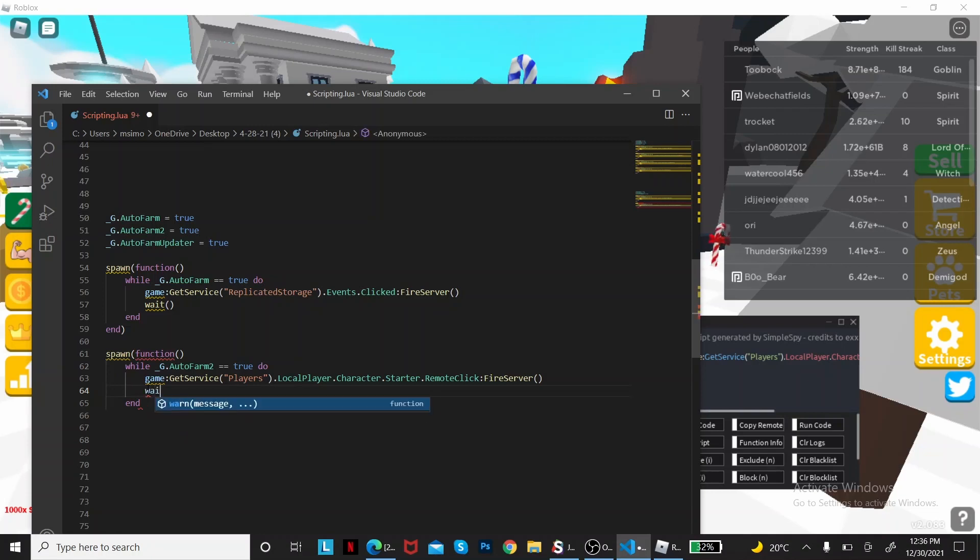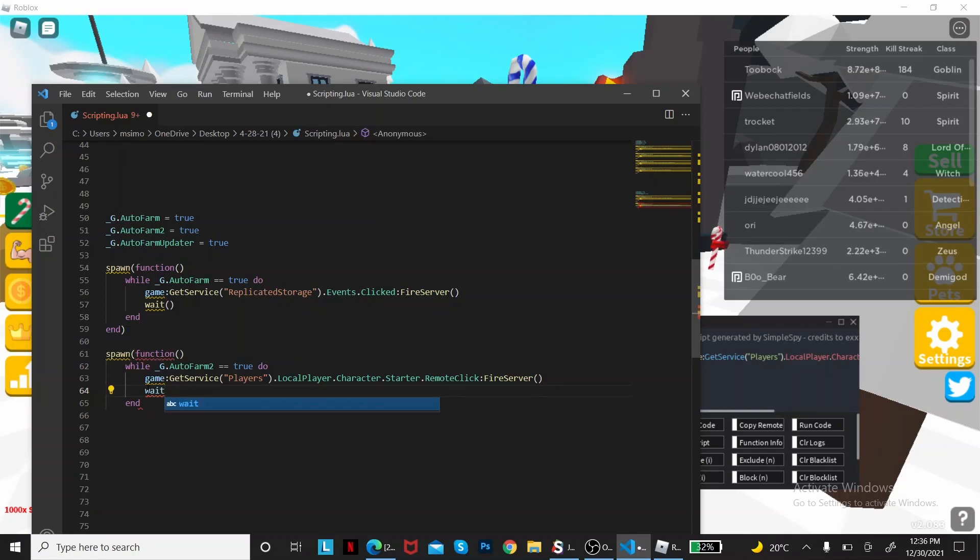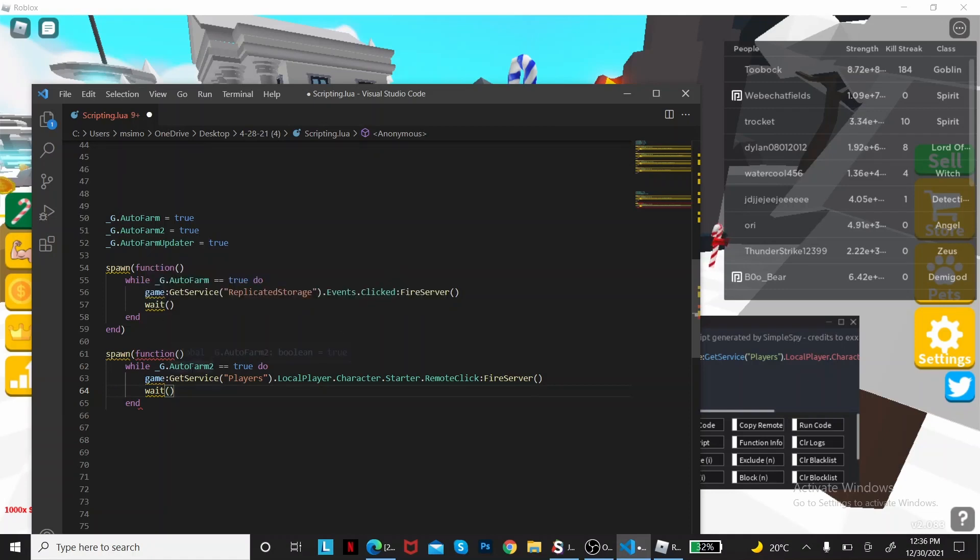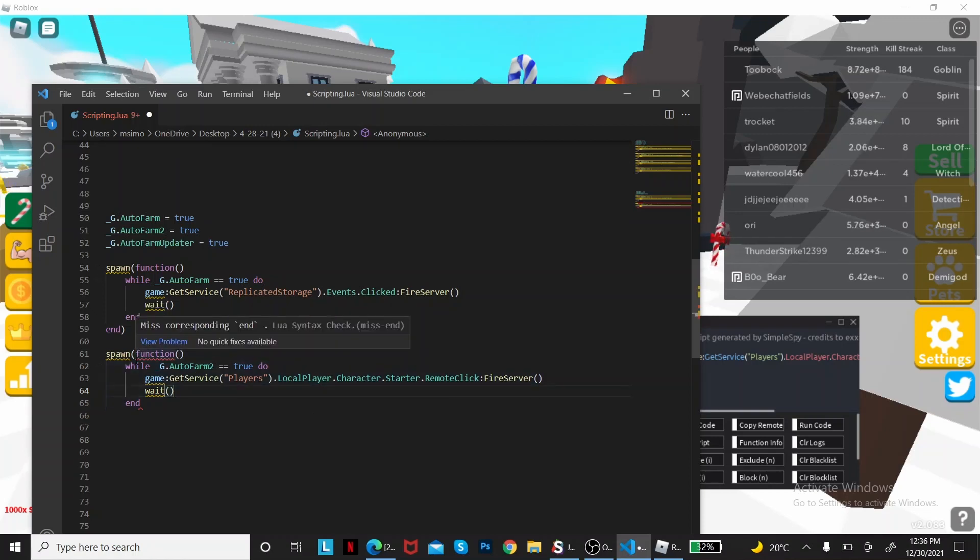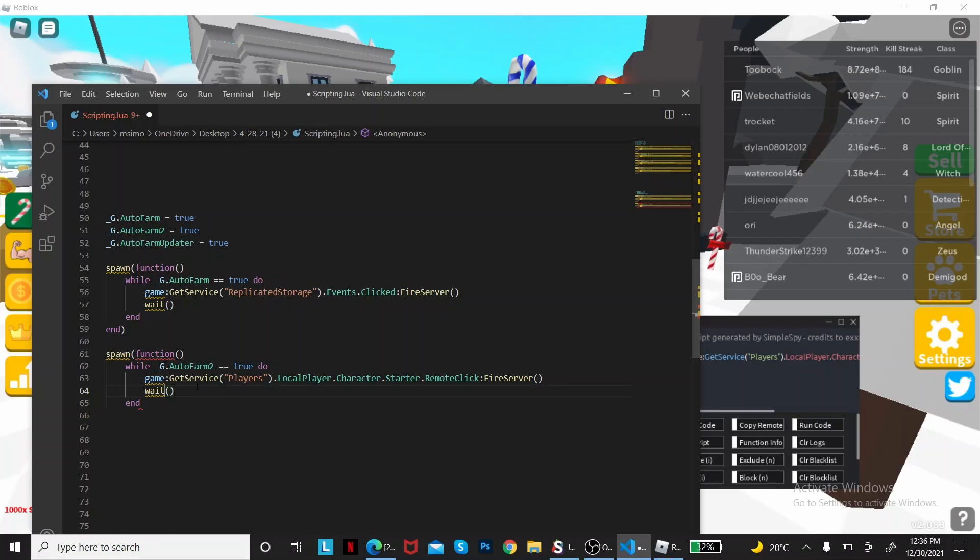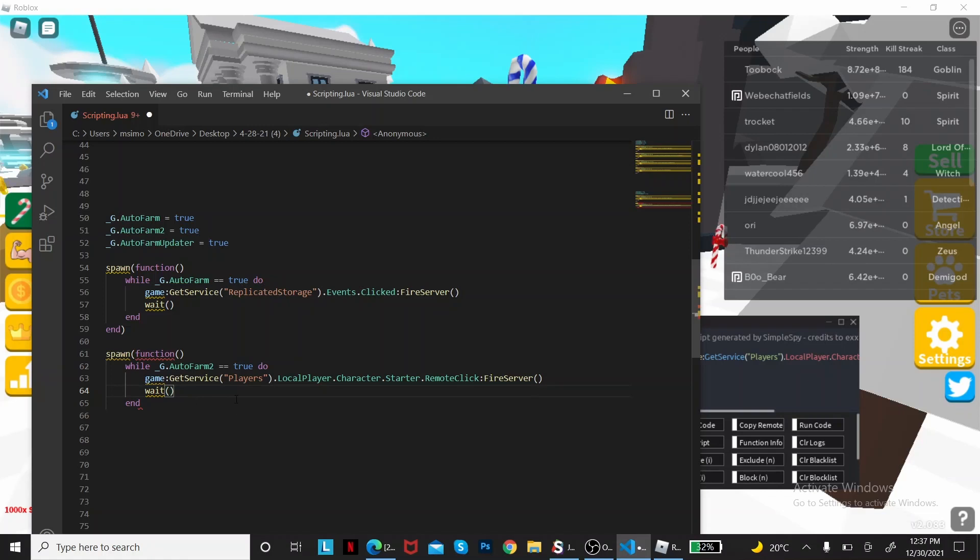Now remember, you want to do the wait function. You may be asking me why you should put the wait function. Well first, putting the wait function will help you not crash your game because it does it really fast. But if you don't have a wait function, it's just going to crash your game because it does like an infinite amount of the functions.